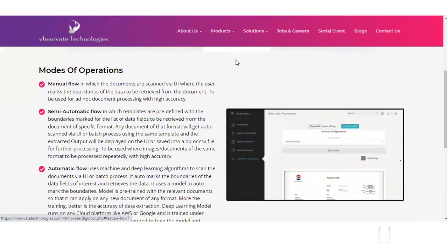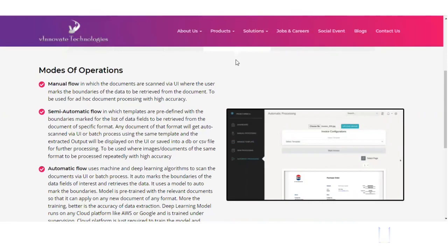Manual is very simple. For example, you load an ad hoc document, mark the data points or the text that you want to retrieve from a document using the tool that we have provided, and then just extract the data and use it as per your need.